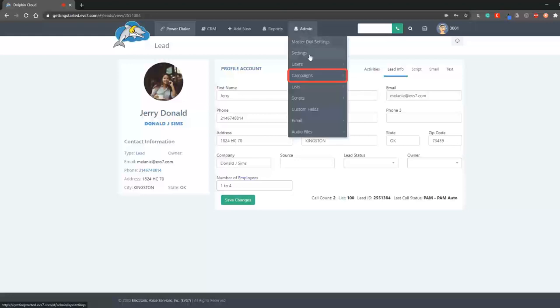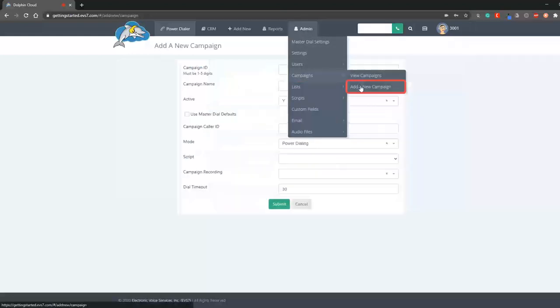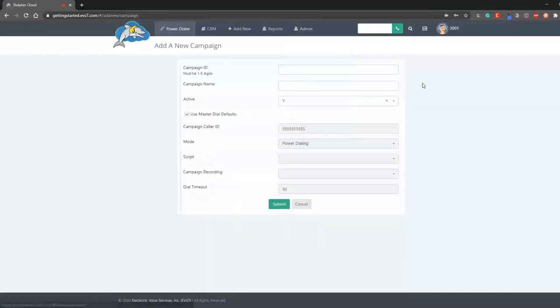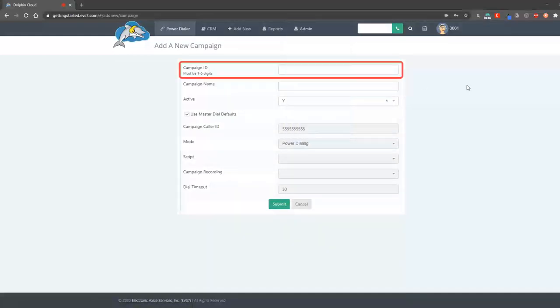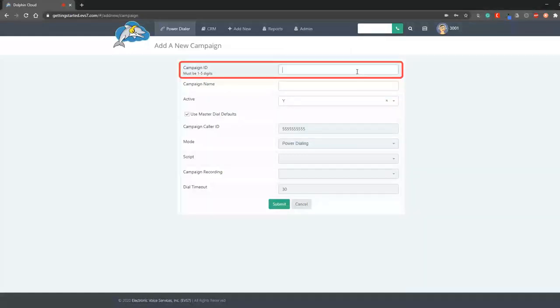A campaign may have one list assigned to it or many lists. Let's add a new campaign and discuss some of the important settings. Campaign ID must be 1 to 5 digits. I'll make this one 1001.